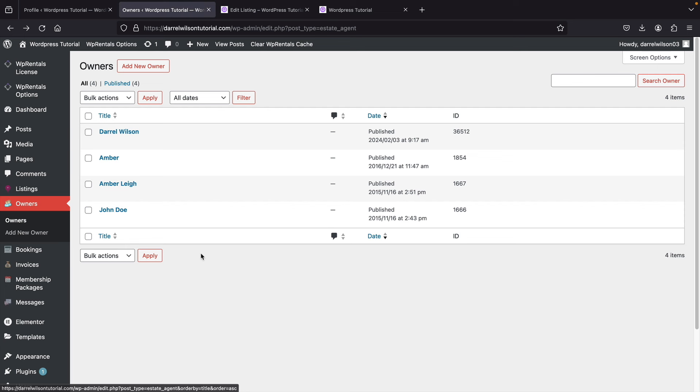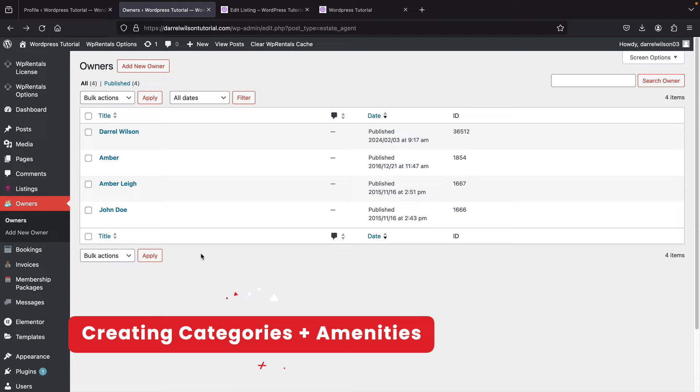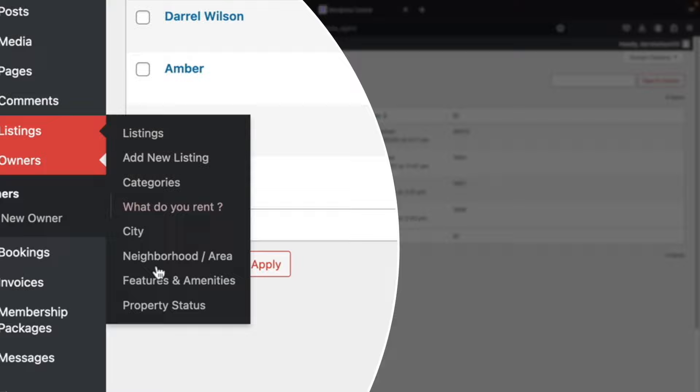Sorry if that's a little confusing — that's just how the theme was developed. Let users register on your website, and if you have questions about owners versus users, let me know in the comments. Now the next thing we're going to do is create categories, amenities, neighborhoods, and attributes for our listings.